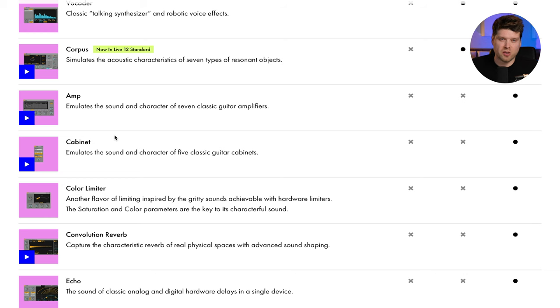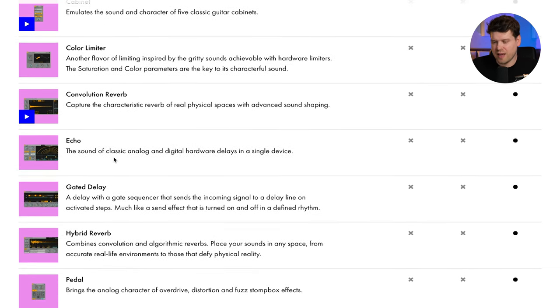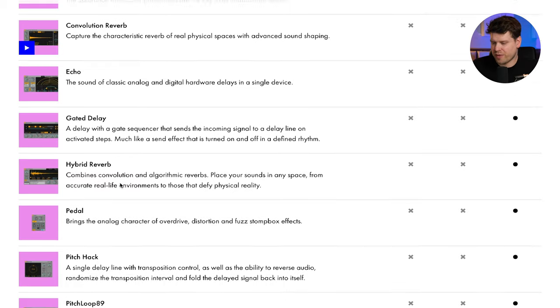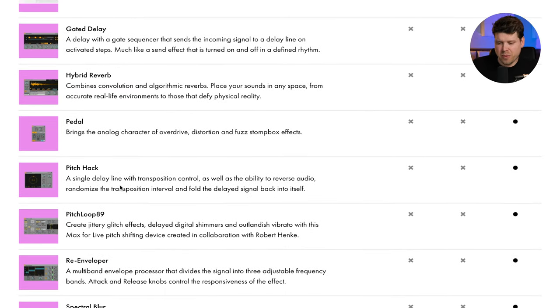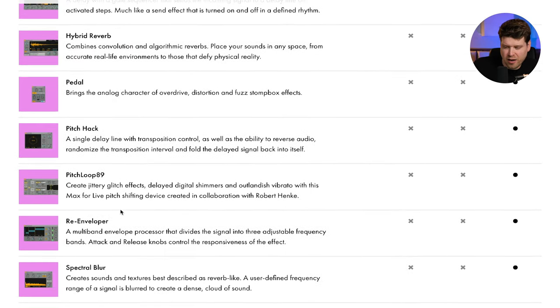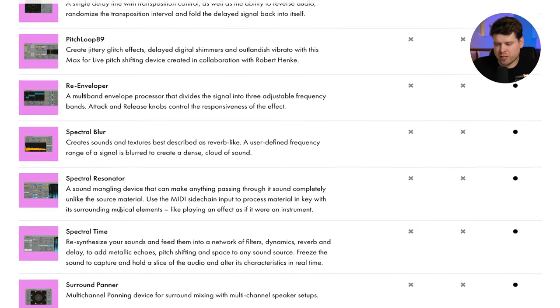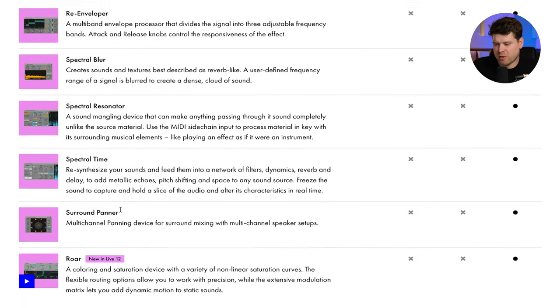Now let's look at the audio effects not included in the standard version: Amp, Cabinet, Color Limiter, Convolution Reverb, Echo, Gated Delay, Hybrid Reverb, Pedal, Pitch Hack, Pitch Loop 89, Re-Enveloper, Spectral Blur, Spectral Resonator, Spectral Time, Surround Panner, and Raw.